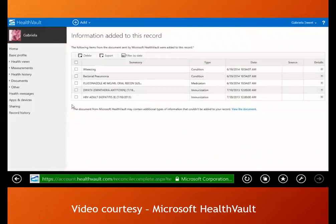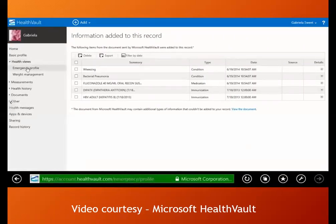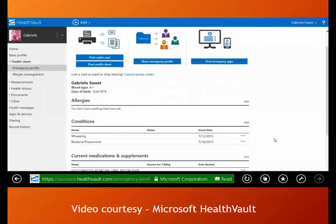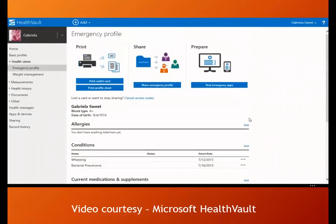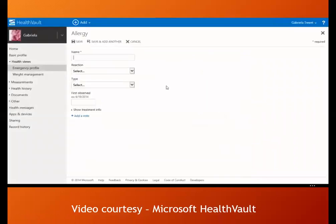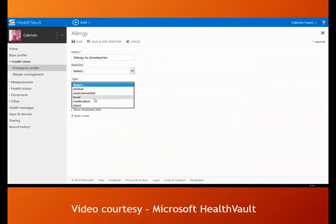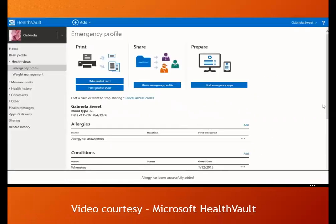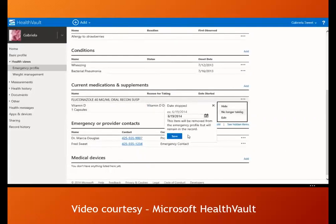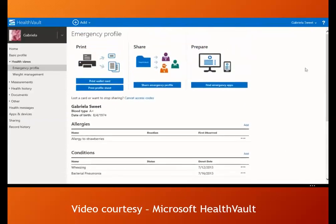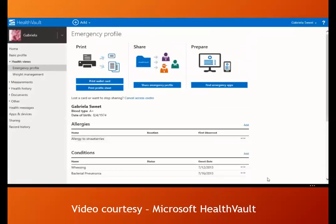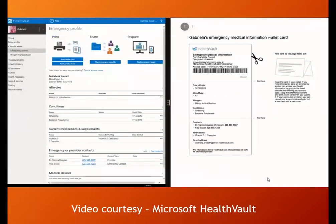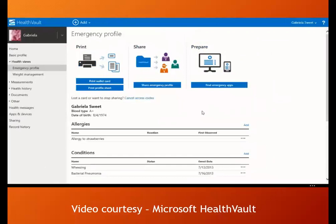When she got sick, Gabriella realized she might need quick access to her medical information in an emergency. She used HealthVault's emergency prep feature to create a wallet card listing her allergies, conditions, medications, and emergency contacts. While building her emergency profile, she added her strawberry allergy and put an end date on a completed course of fluconazole so it no longer appears in her emergency profile. She printed the wallet card, and also created cards for her husband and son.